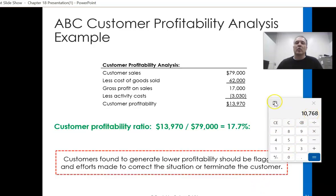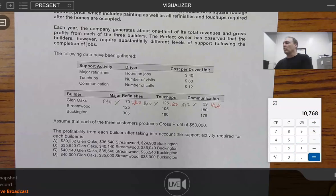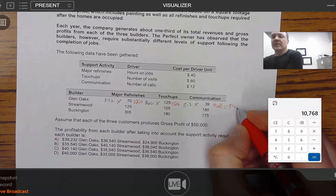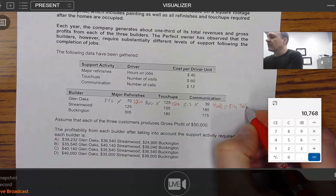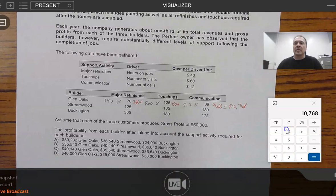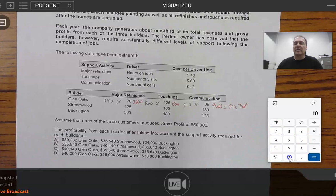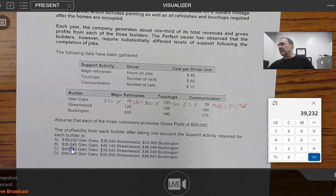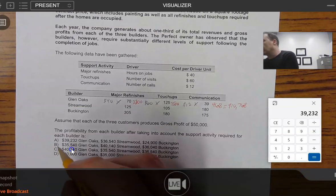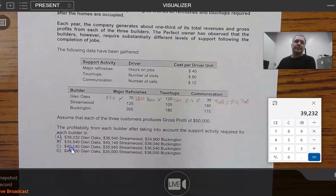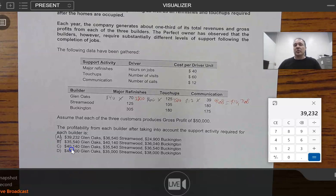The total supporting costs for Glen Oaks come to ten thousand seven hundred sixty-eight dollars — equivalent to the three thousand thirty figure from the slide example. Gross profit is fifty thousand, and we subtract ten thousand seven sixty-eight, giving us thirty-nine thousand two hundred thirty-two. Notice that's one of the answer choices, so we know immediately — since all other answer choices B, C, and D show different figures — that this is our answer, and we did it correctly.